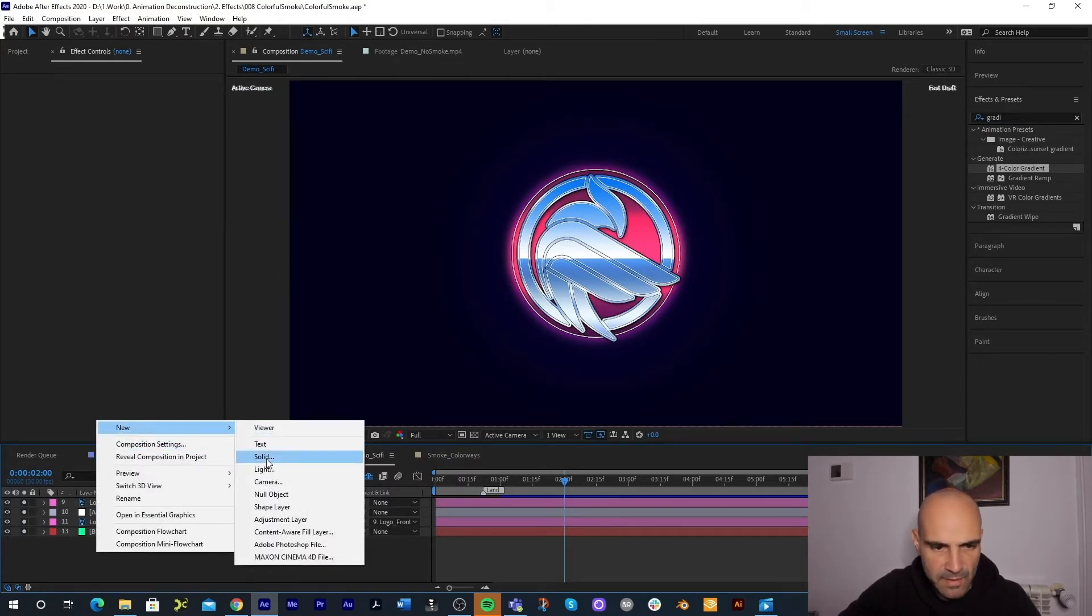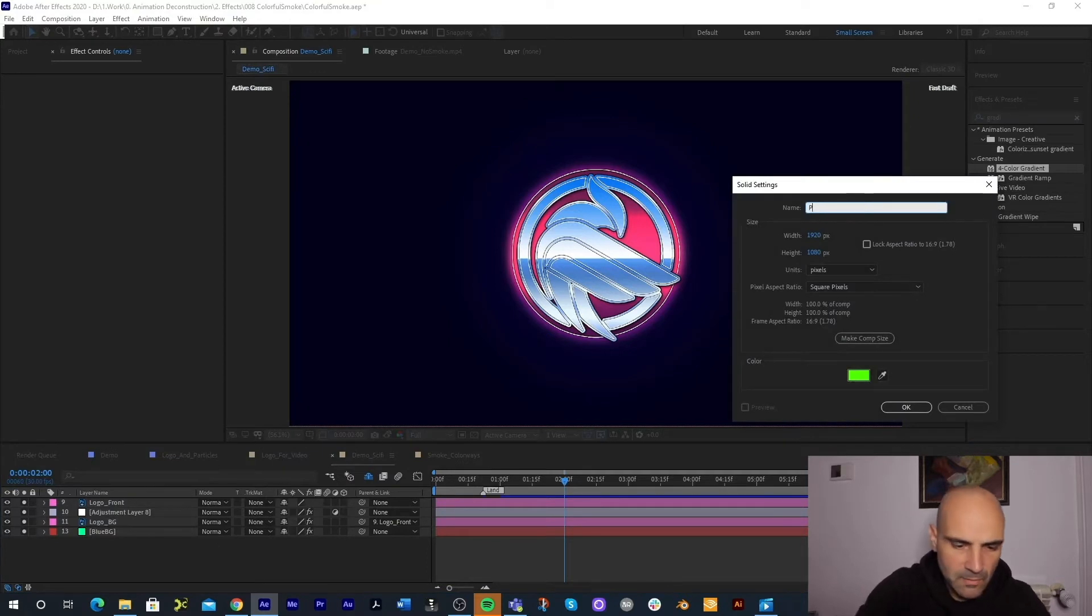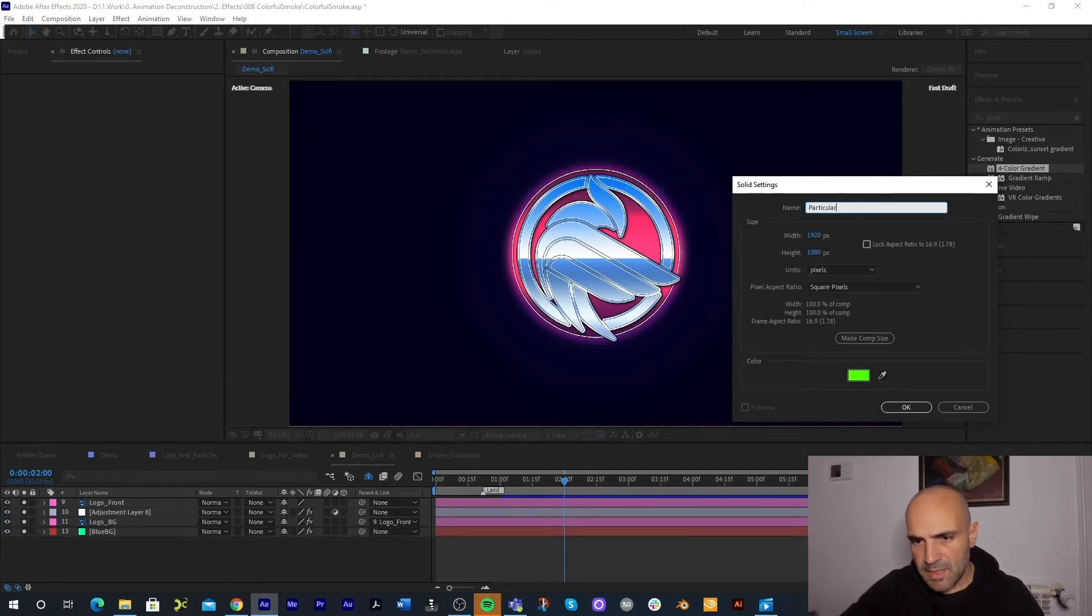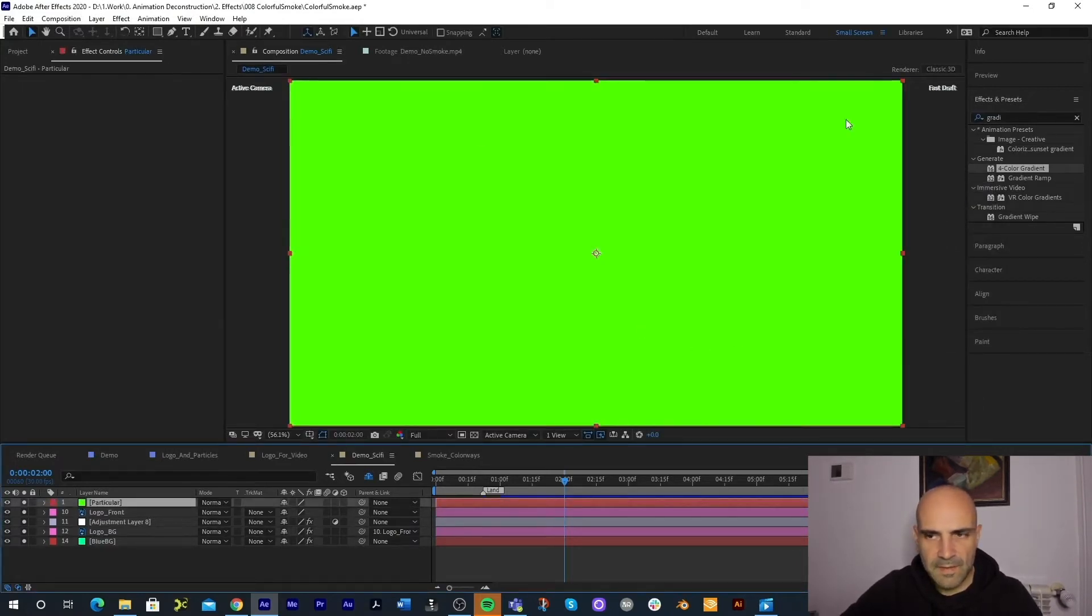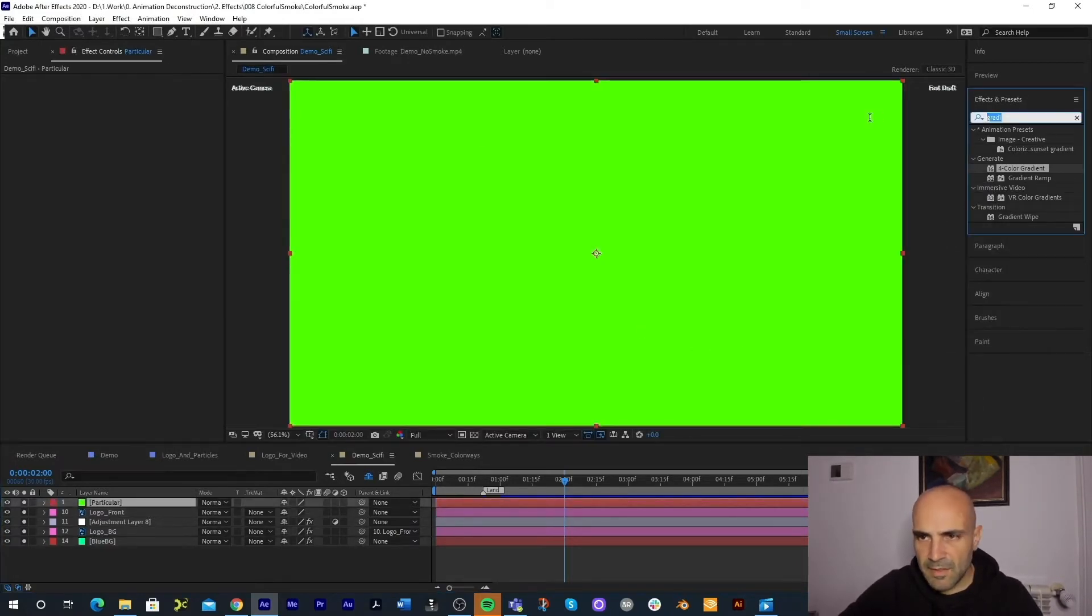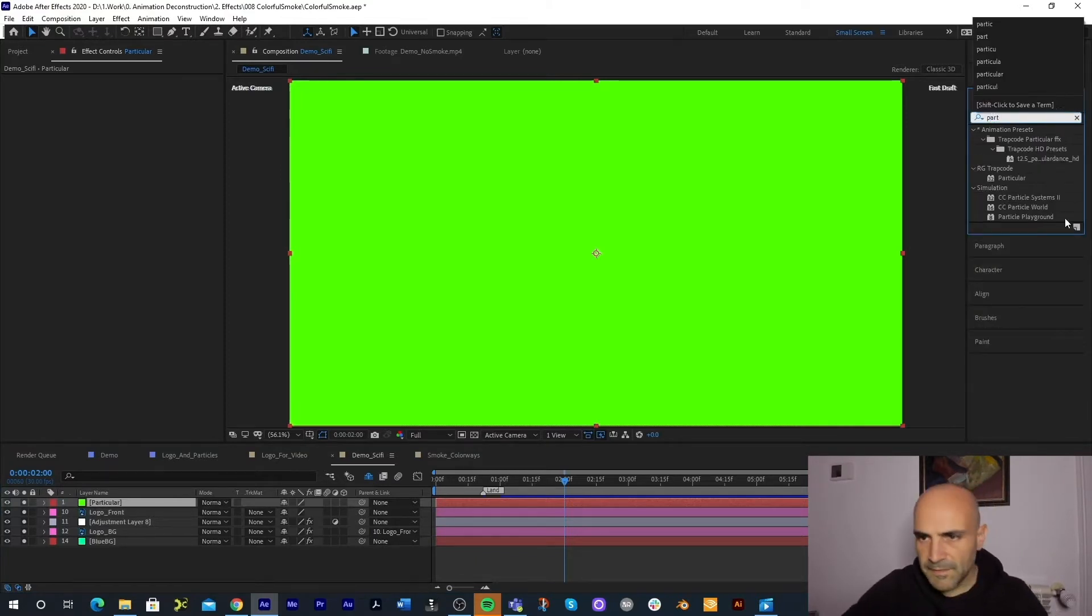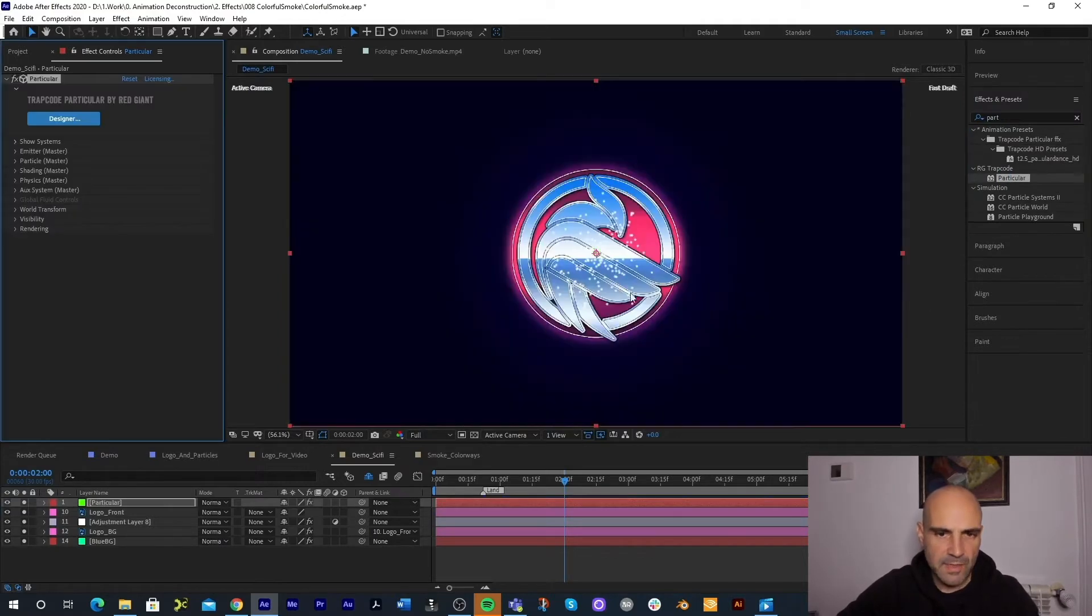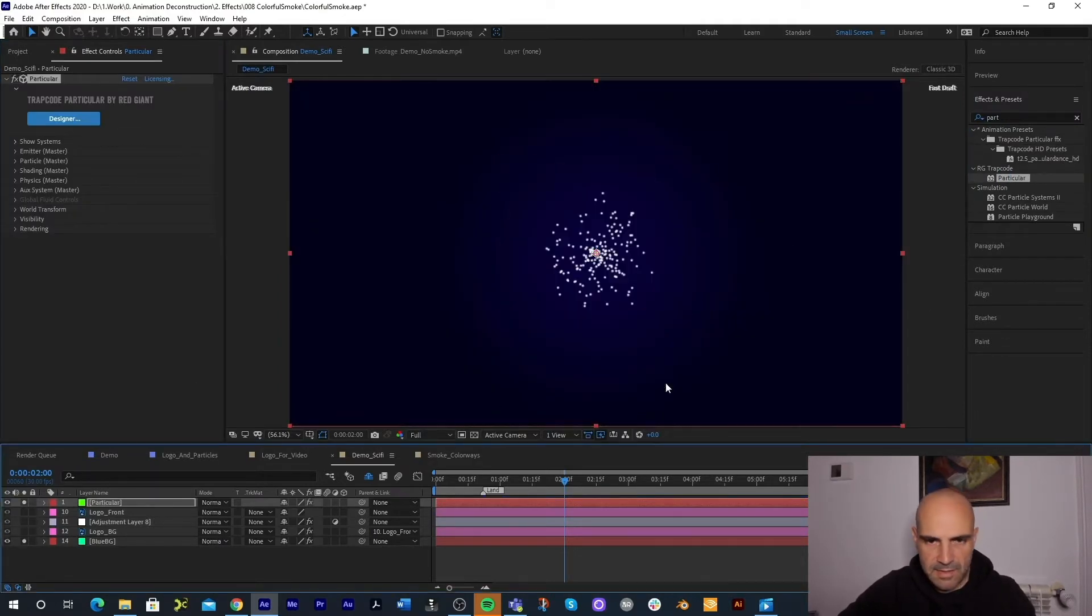Let's just add it to a scene and take a look at how we can create the smoke. Let's create a new solid, call this Particular, the same size as my comp and I'm going to click OK.